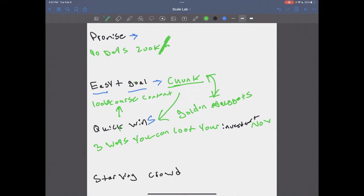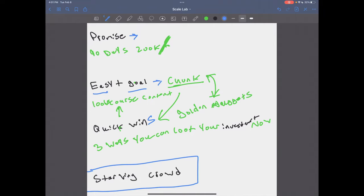And then finally, a starving crowd. You want to make, and this is probably one of the most overlooked ones, you want to make sure that you're putting your offer in front of a starving crowd, right? I forget who exactly said this, to be honest. It's a really big marketer, advertiser, or business owner. Really big business owner.